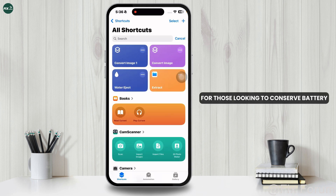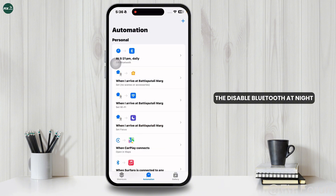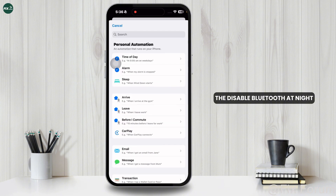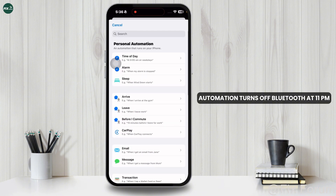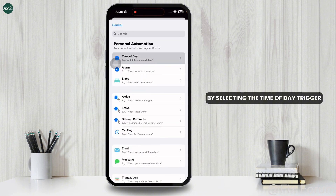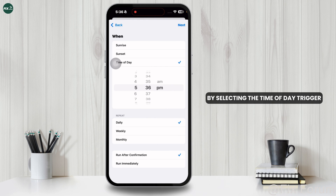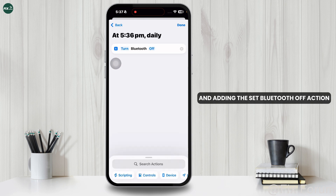Lastly, for those looking to conserve battery, the Disable Bluetooth at Night automation turns off Bluetooth at 11pm by selecting the Time of Day trigger and adding the Set Bluetooth Off action.